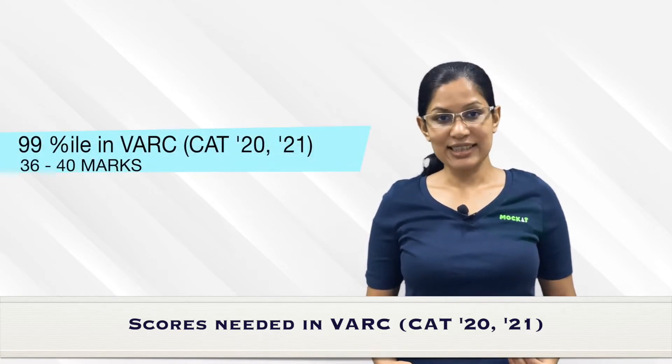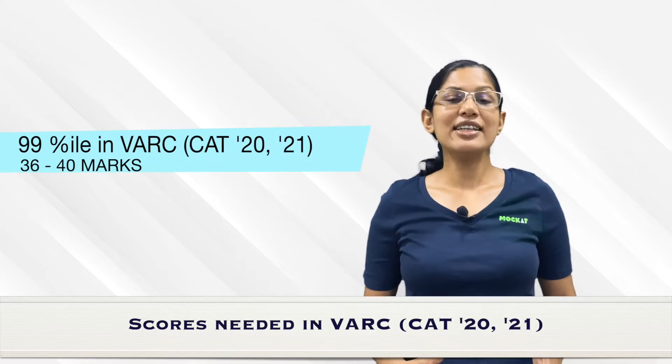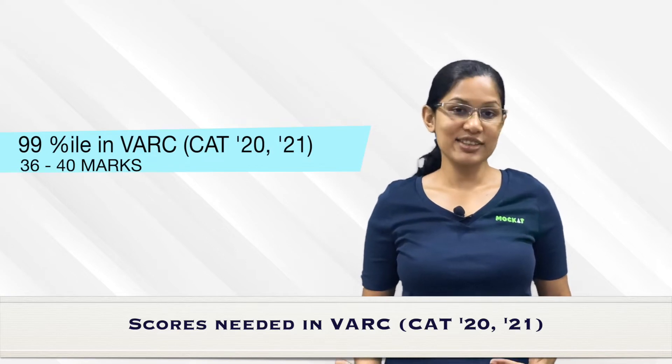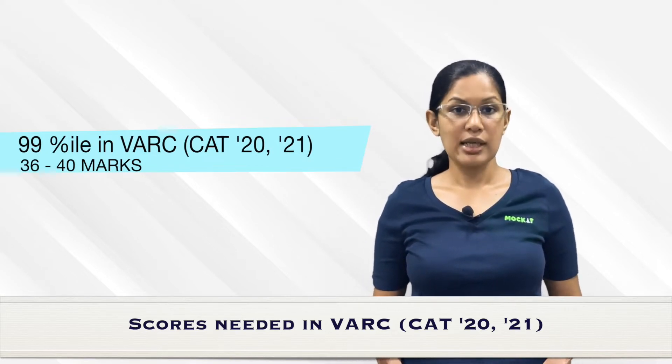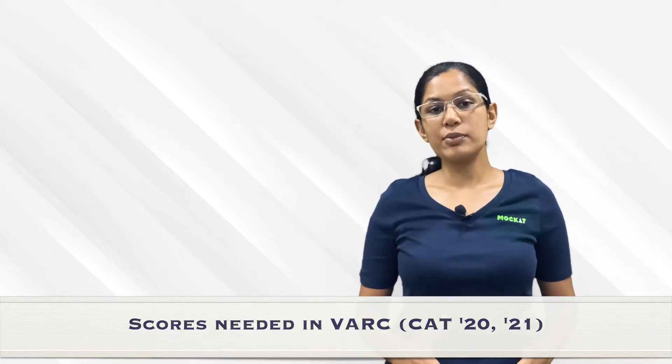To get the 90th percentile, you needed around 30 marks, and to get the 99th percentile, somewhere in the range of 36 to 40 would be sufficient. I'm speaking about normalized scores, not raw scores. We have another video explaining the difference between raw and normalized scores. If verbal is difficult for you and you're looking to scrape through and clear the sectional cutoffs, if you're targeting the 80th percentile, you need around 21-22 marks.